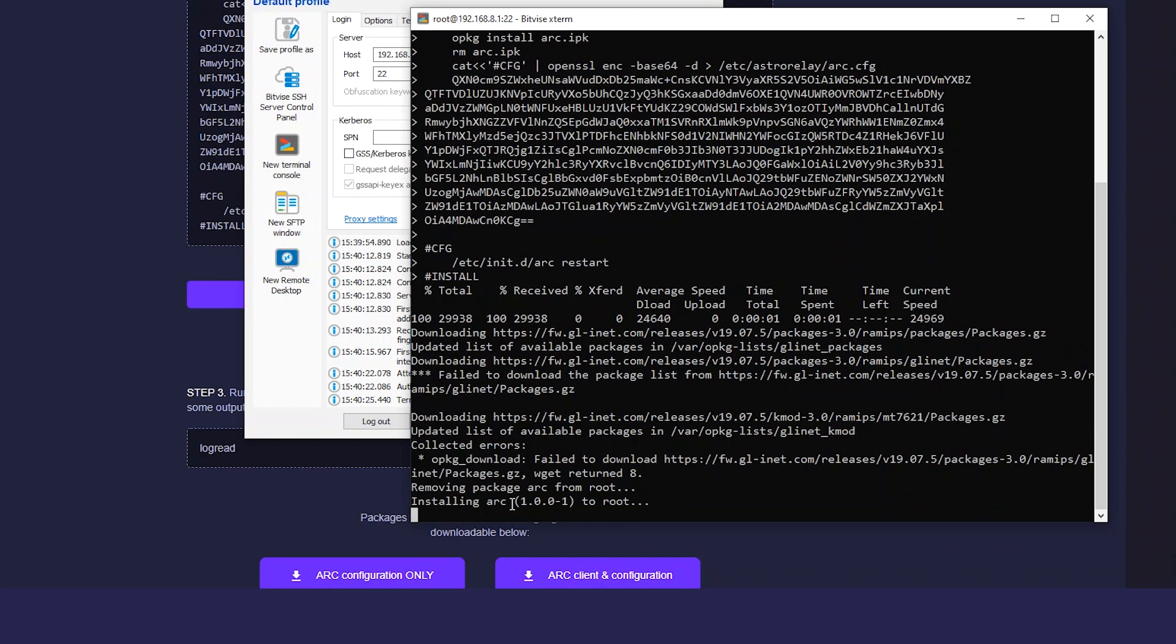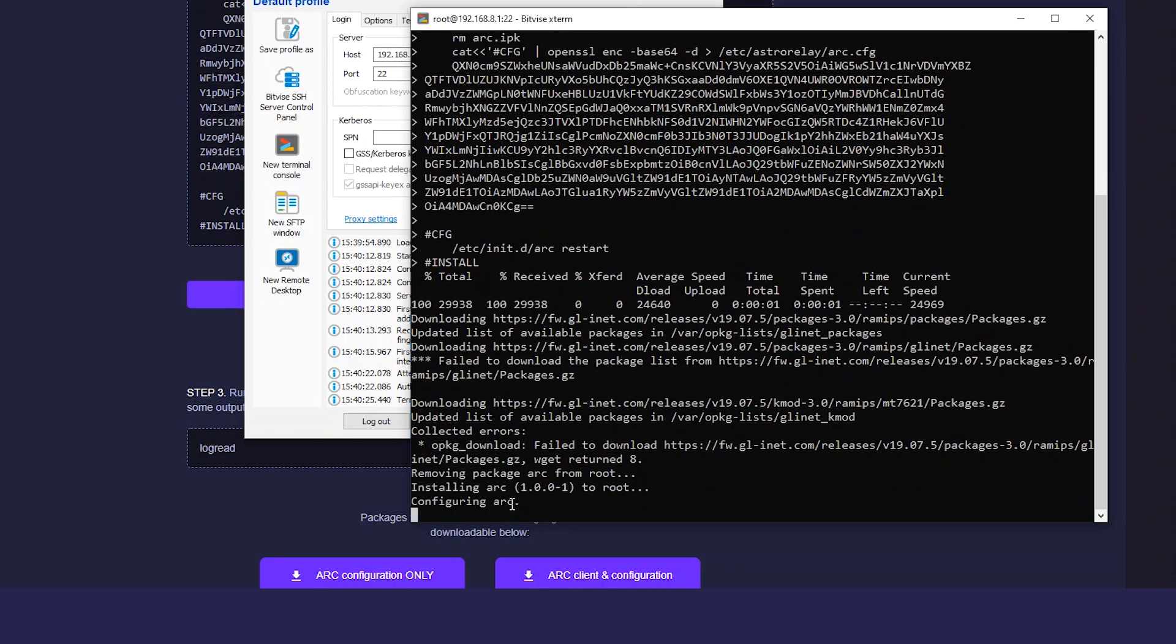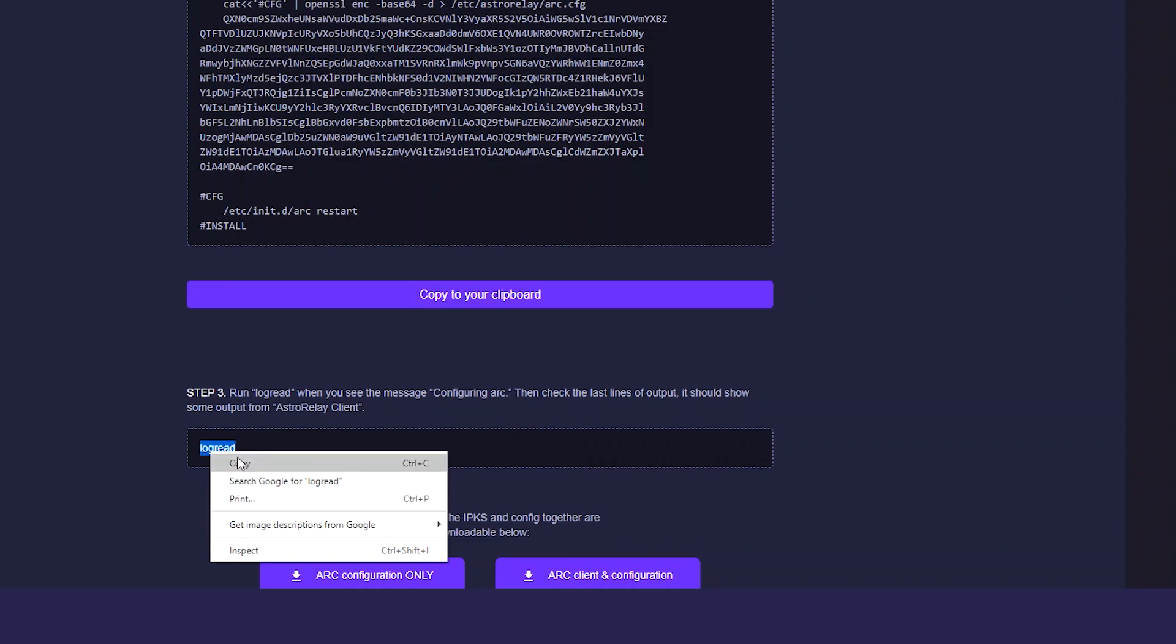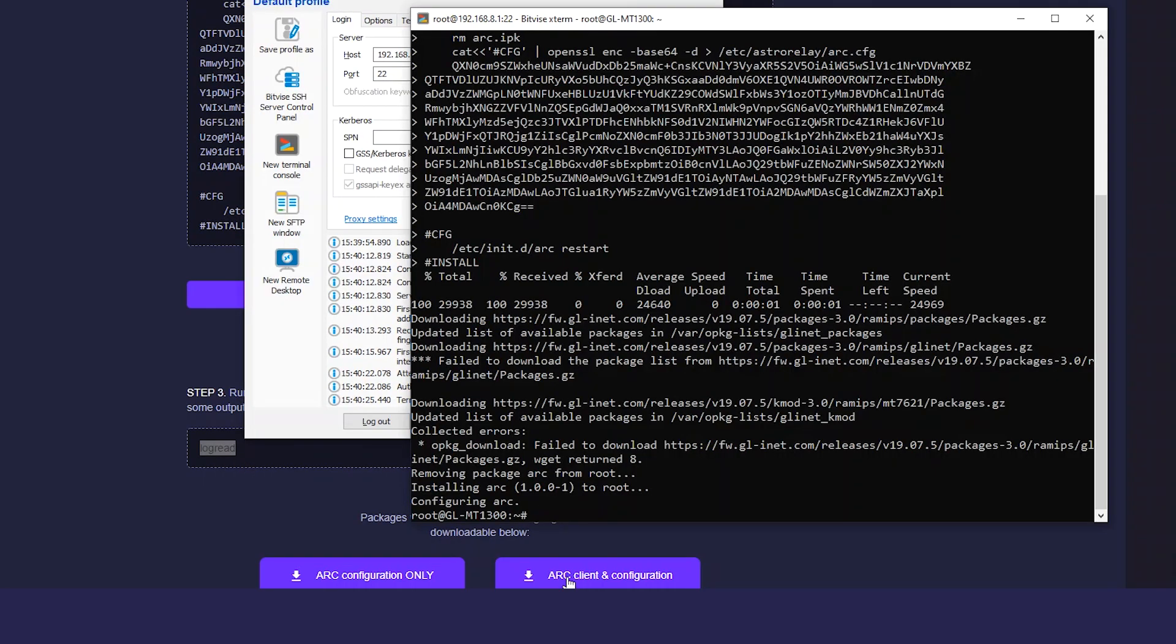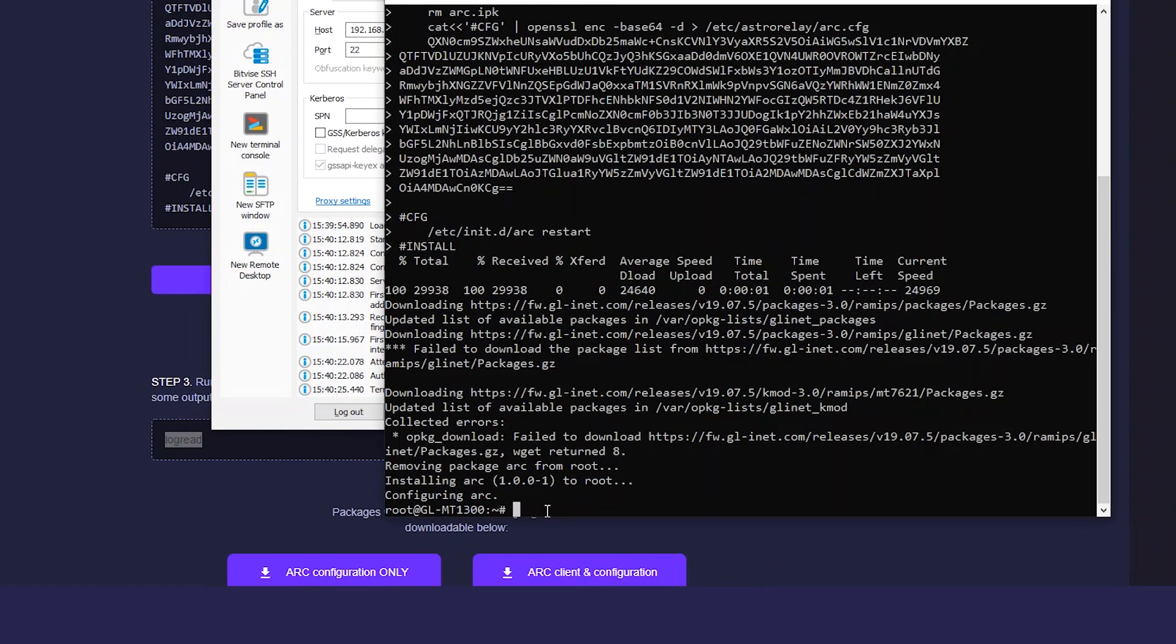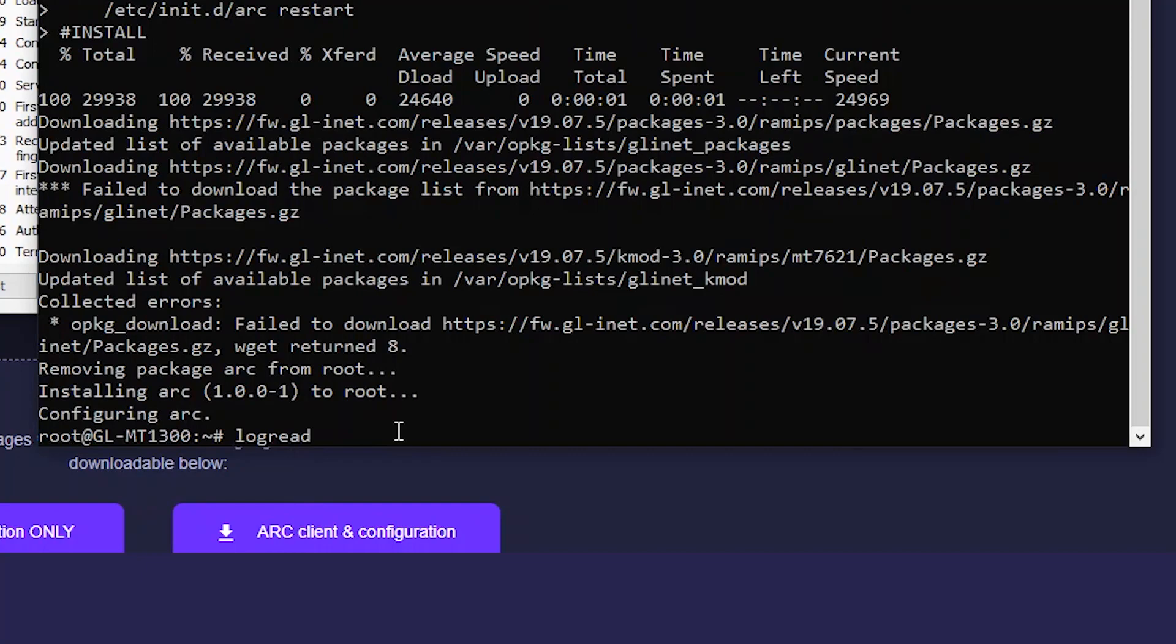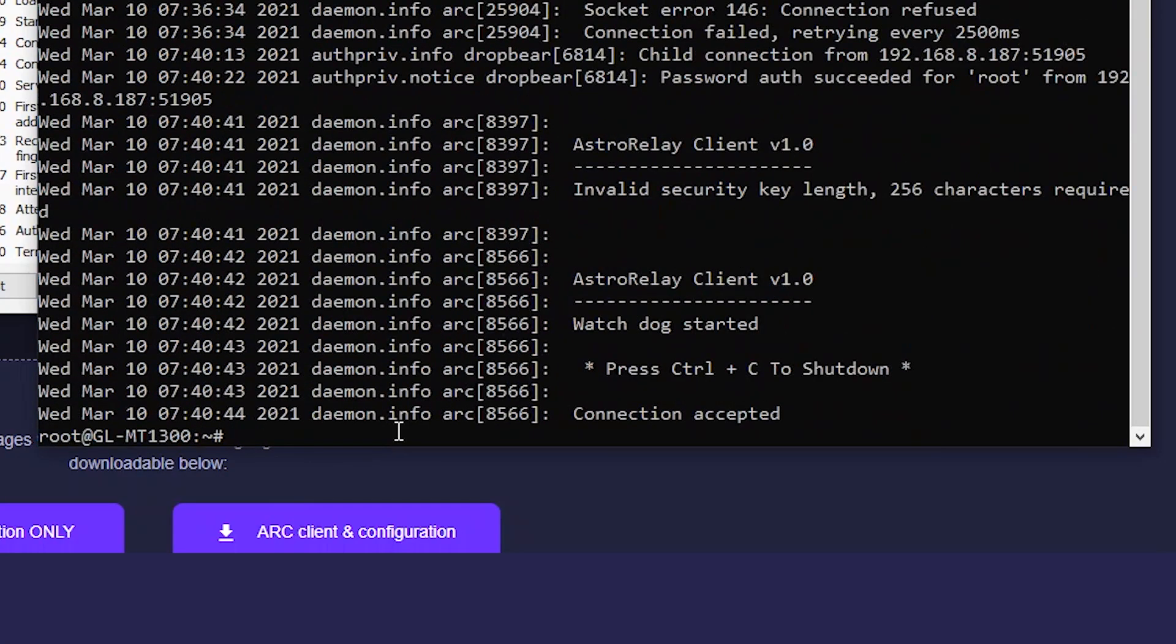You can check the log to make sure the programming arc is running and connected to the server. Run log read when you see the message configuring arc. You will see connection accepted.